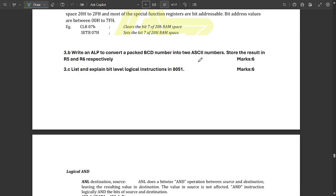The next question asks to write an assembly level program to convert a packed BCD number into two ASCII numbers, with the result stored in R5 and R6 respectively. This is an assembly language code question, so a separate video will be made for it. Stay tuned to our channel — all code-based questions will have separate videos.